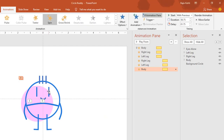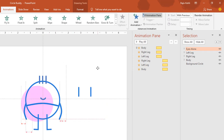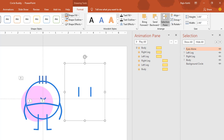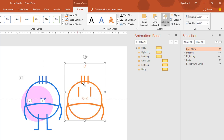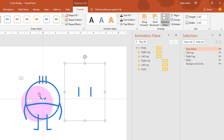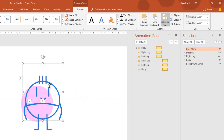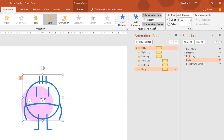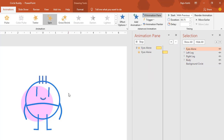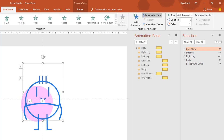Now the last part is to animate the eyes. As I was explaining before, this is a complete body object — we are just showing the eyes on top of it. I will select the body, click Animation Painter from the Animations tab, and apply the same effect on the eyes. Let's see the preview — you can notice the eyes are moving exactly as the body is moving.